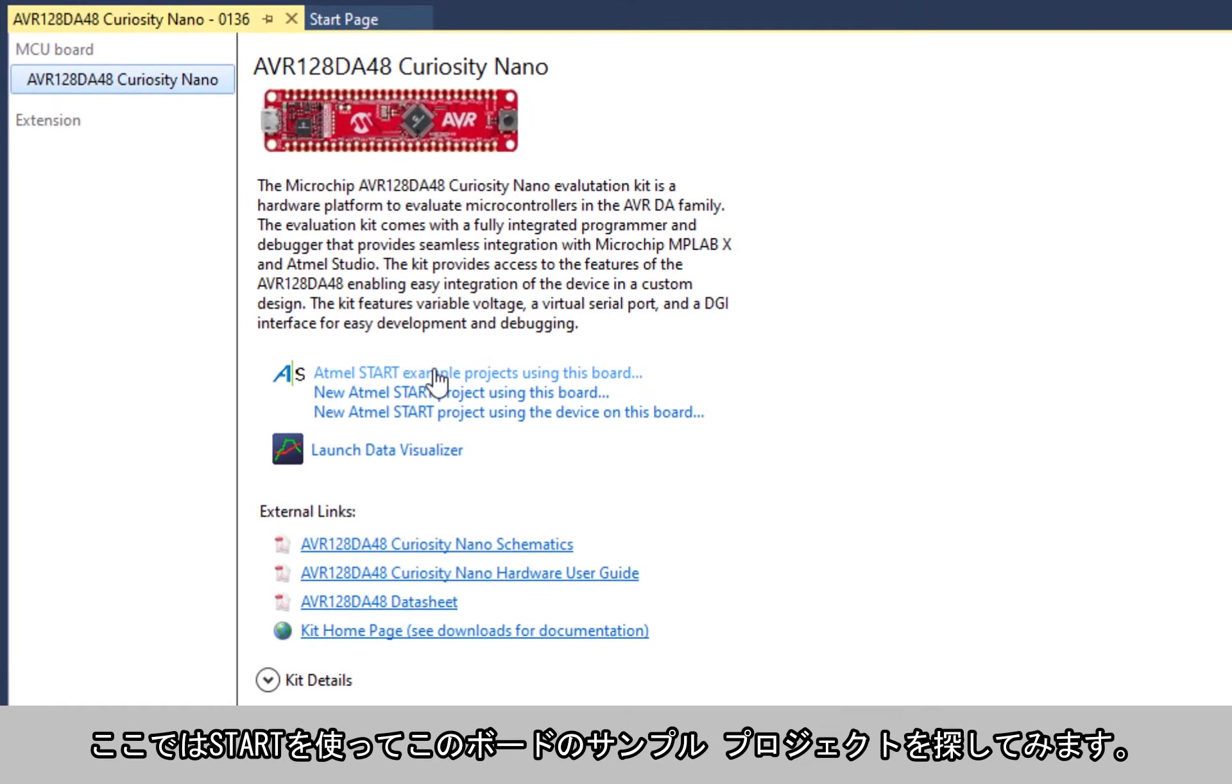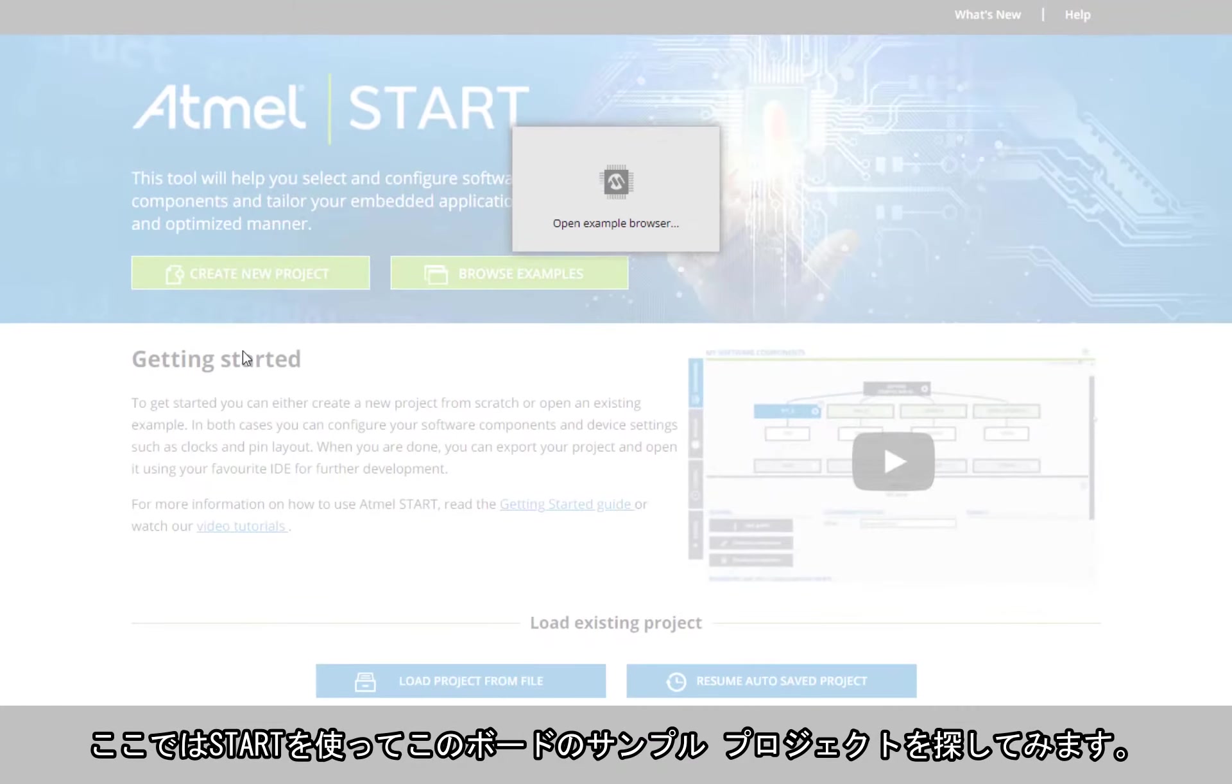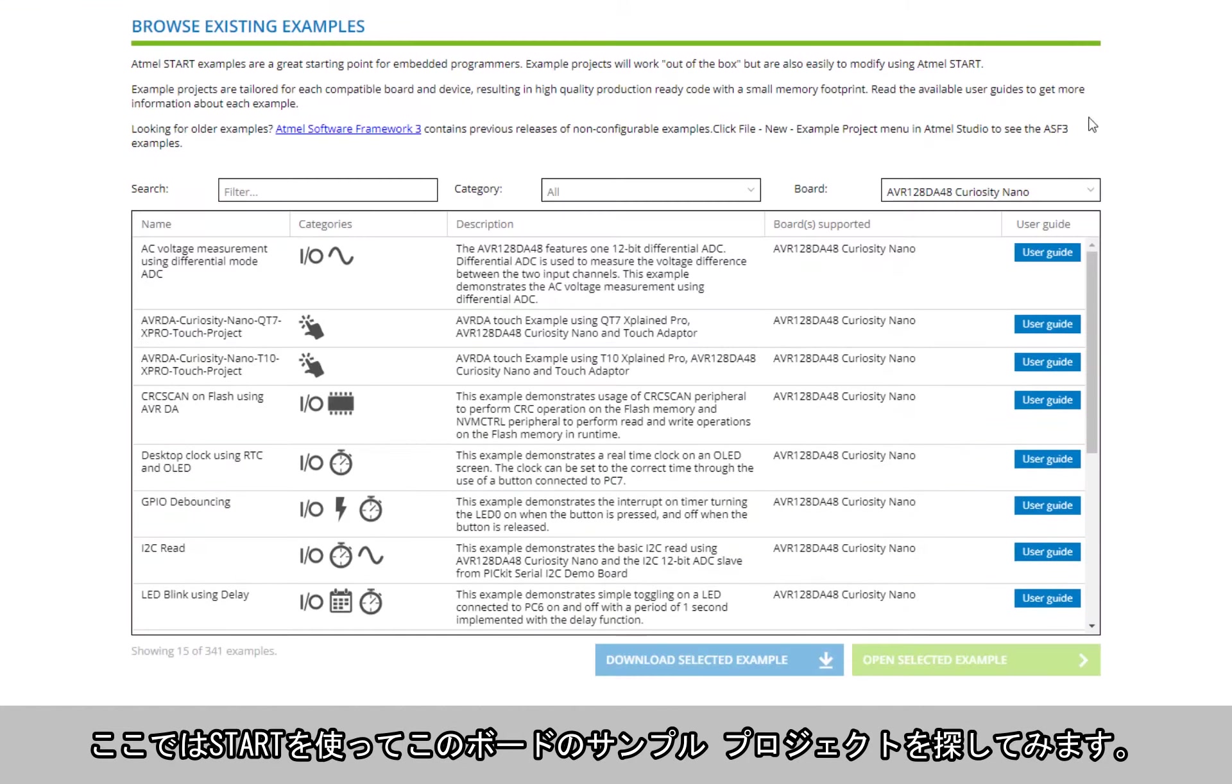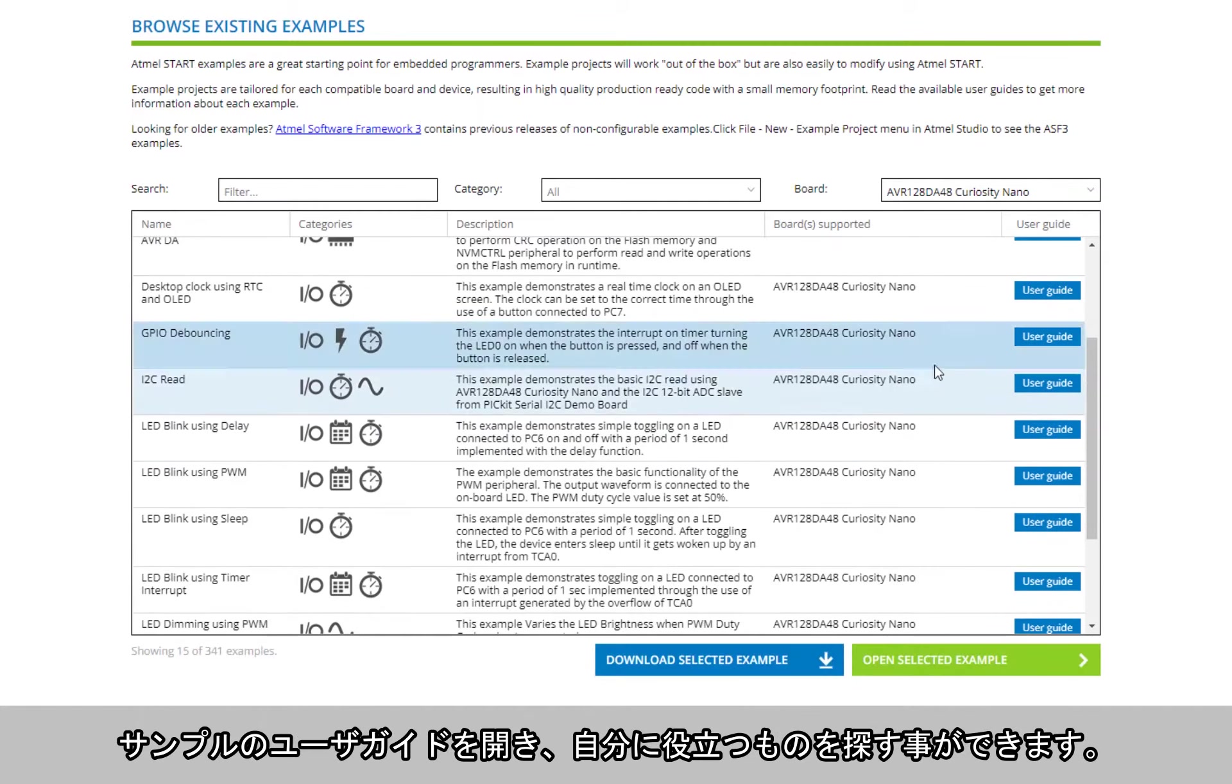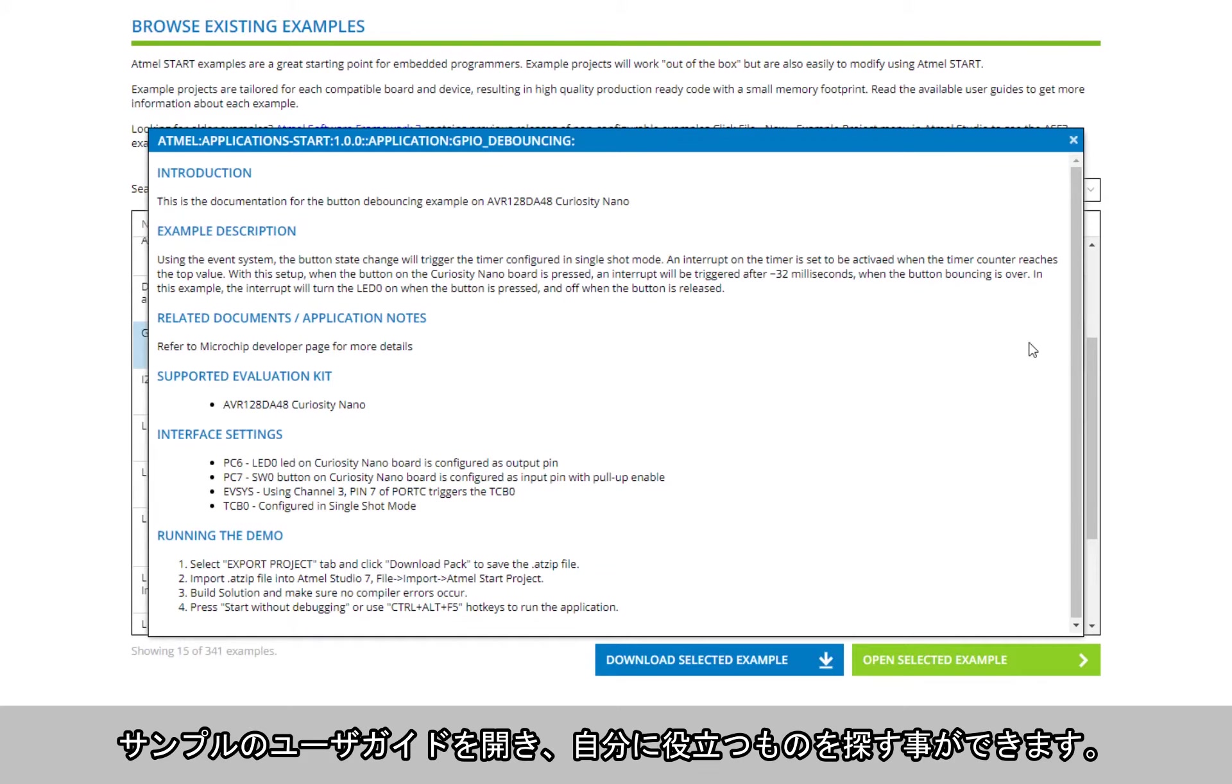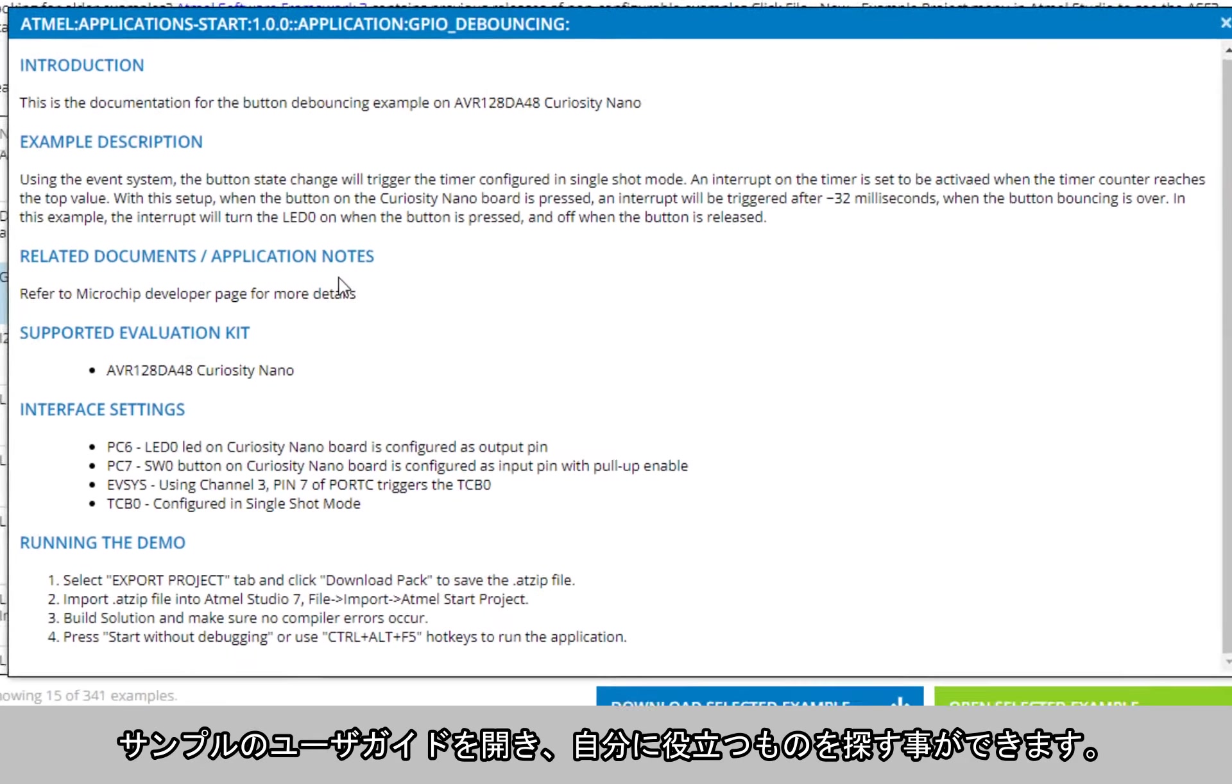What we're going to do is look for example projects for this board using START. Here we can see that the board is just populated and it's the same search as if we just entered this manually ourselves. We can open the user guide of each of these examples and evaluate if it's useful for us.